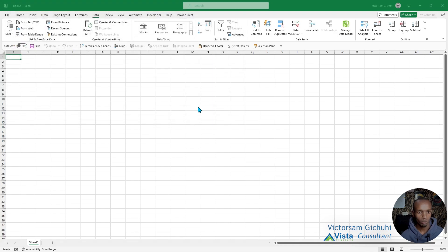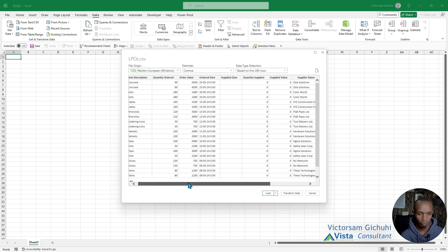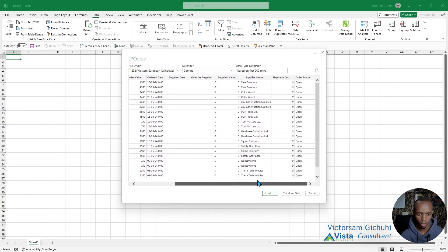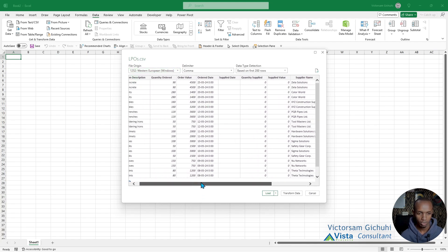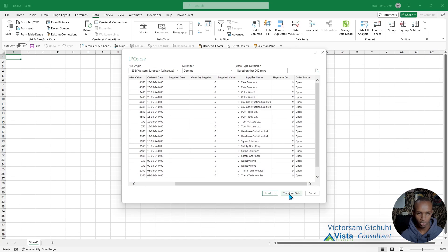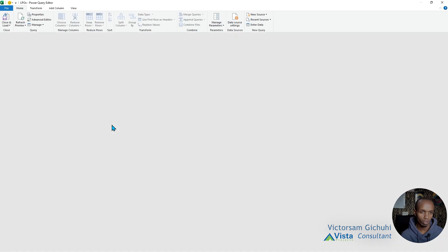Once we load that into Power Query, Power Query automatically detects the rows and headers. Remember we converted the data into individual rows and headers. We are going to first transform the data so that we can do some cleaning up and add additional columns.